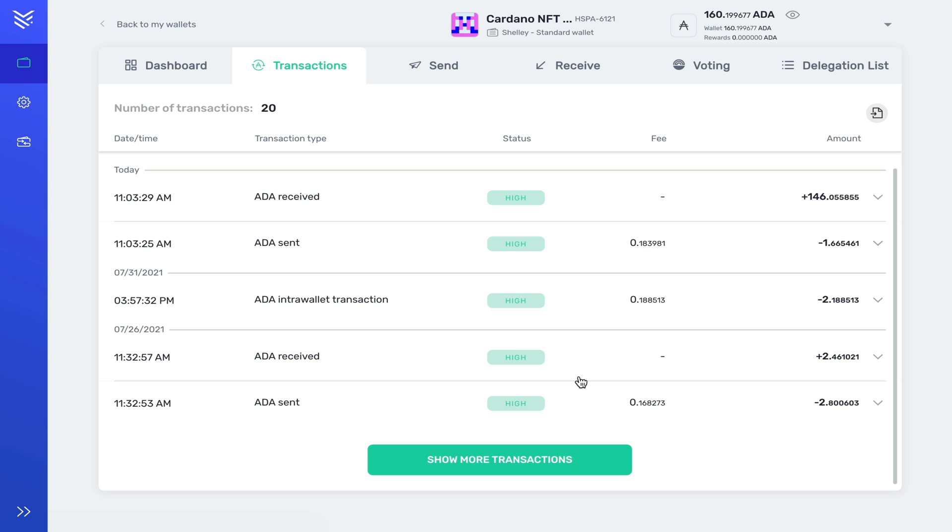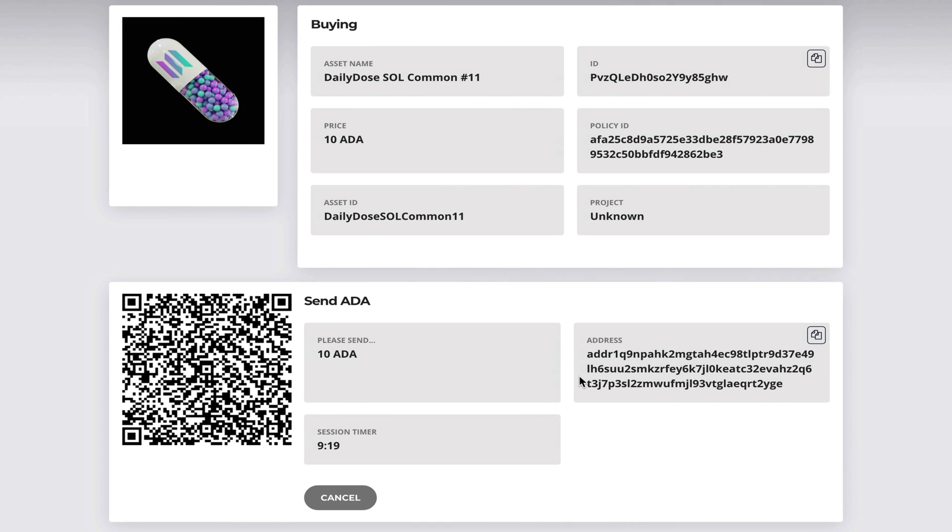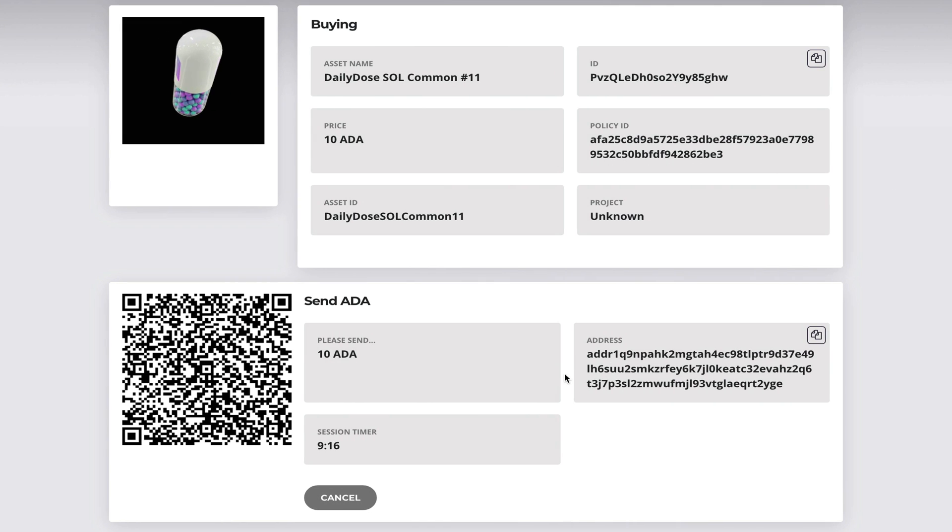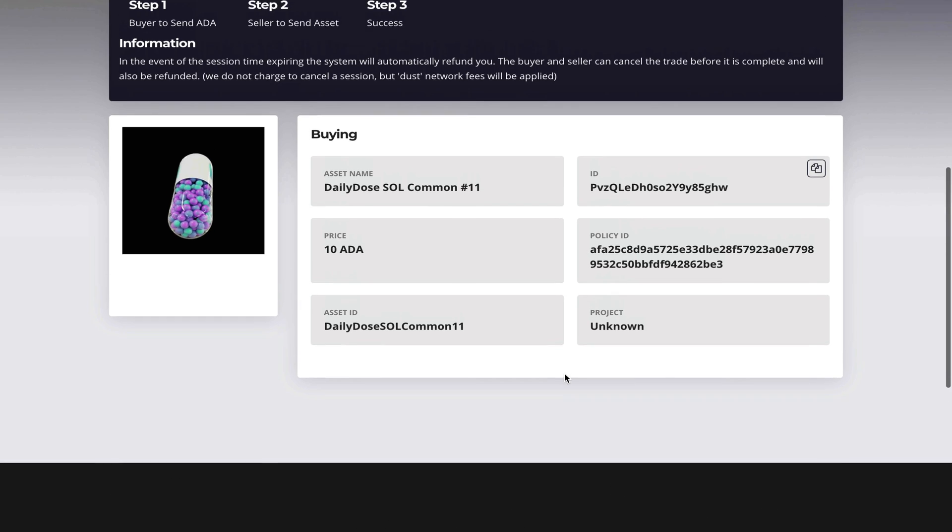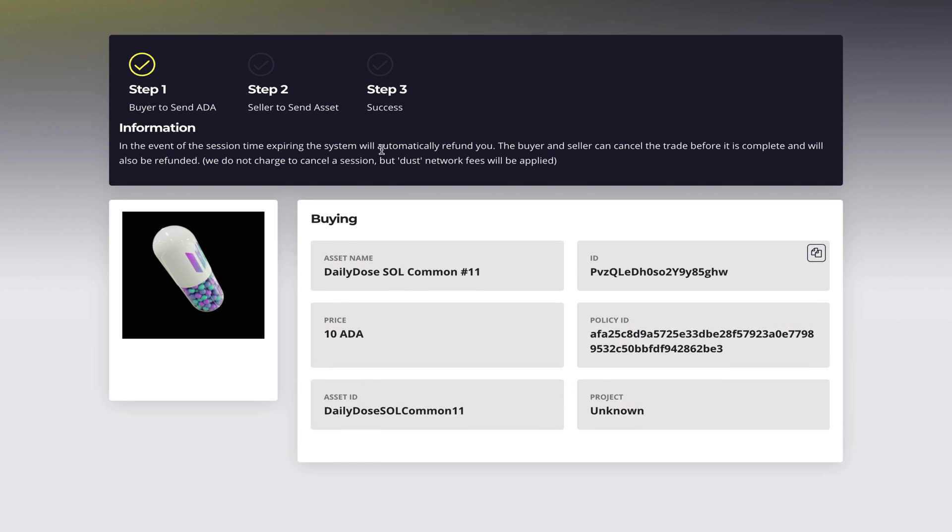Once that is done I simply click send. Now the transaction has been broadcasted. I can always head back over and after I wait a few seconds the transaction should be completed.